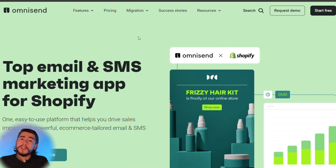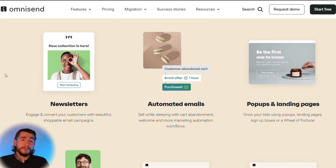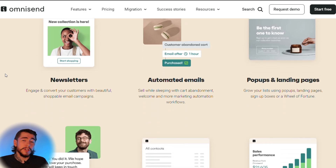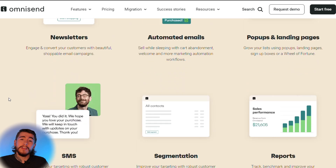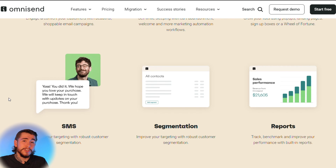The app we'll be using in this video is Omnisend. Omnisend is the top email and SMS marketing app for Shopify. They allow you to grow your audience, sell your products, and scale your brand. Omnisend has the cheapest pricing for email and SMS apps and the most features by far. You can use it to create newsletters, automated email flows, pop-ups and landing pages, SMS campaigns, segmentation to target different segments of your audience, and advanced reports to see how your emails are performing.